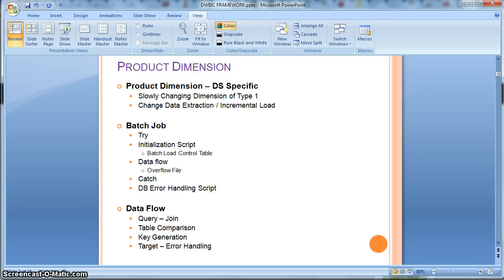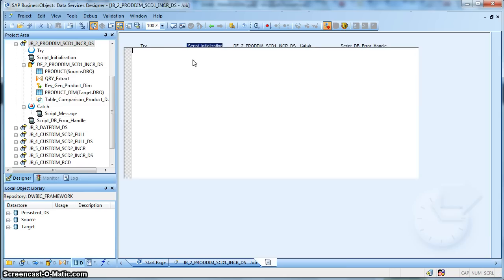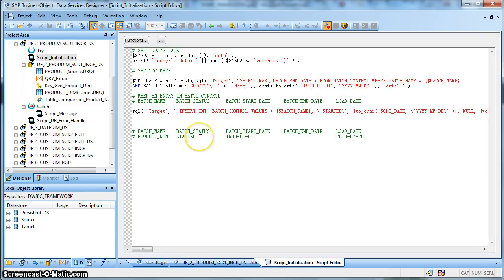In this particular example, we will also consider our previous product dimension table as SCD type 1. This is how our data services job looks like. Let's go inside the initialization script.